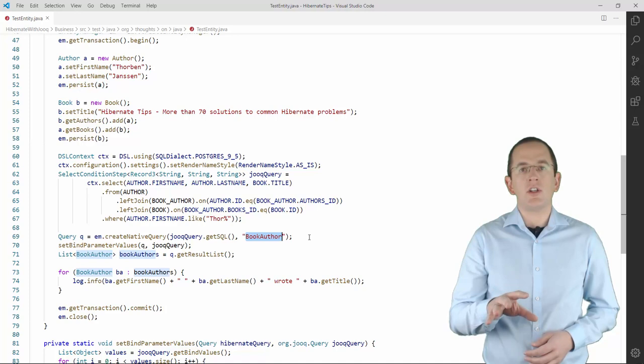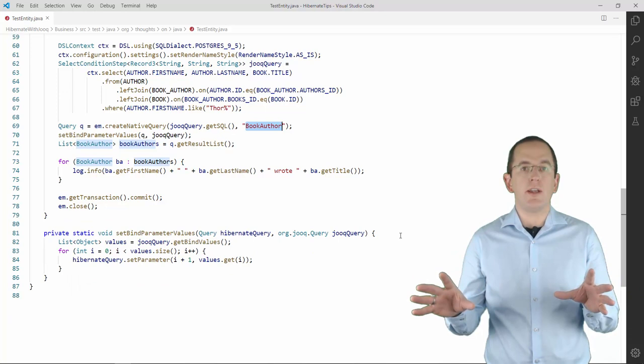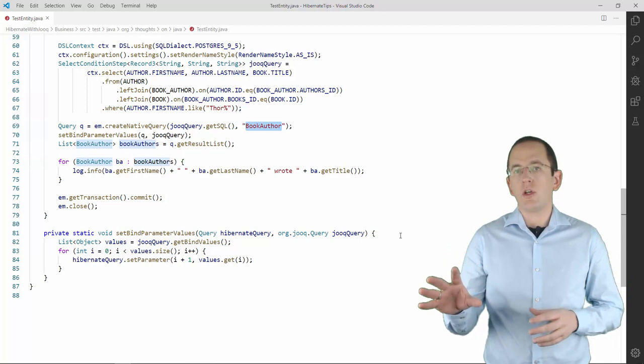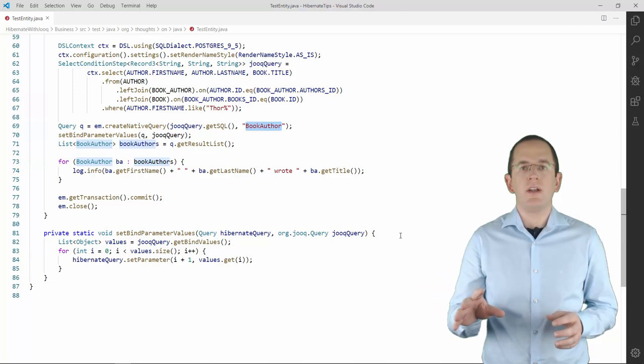The only part that requires your attention is the handling of bind parameters. Hibernate and Juke handle them differently. Hibernate requires you to set all bind parameter values explicitly, while Juke automatically creates and manages a bind parameter for each inline parameter.